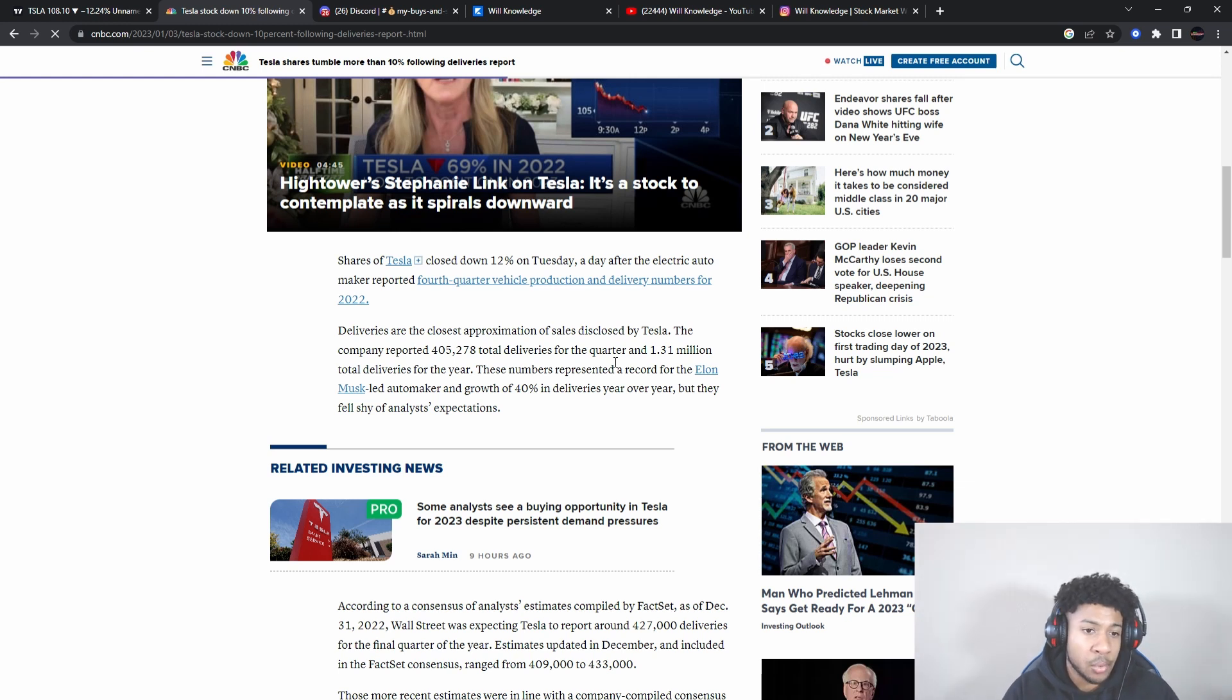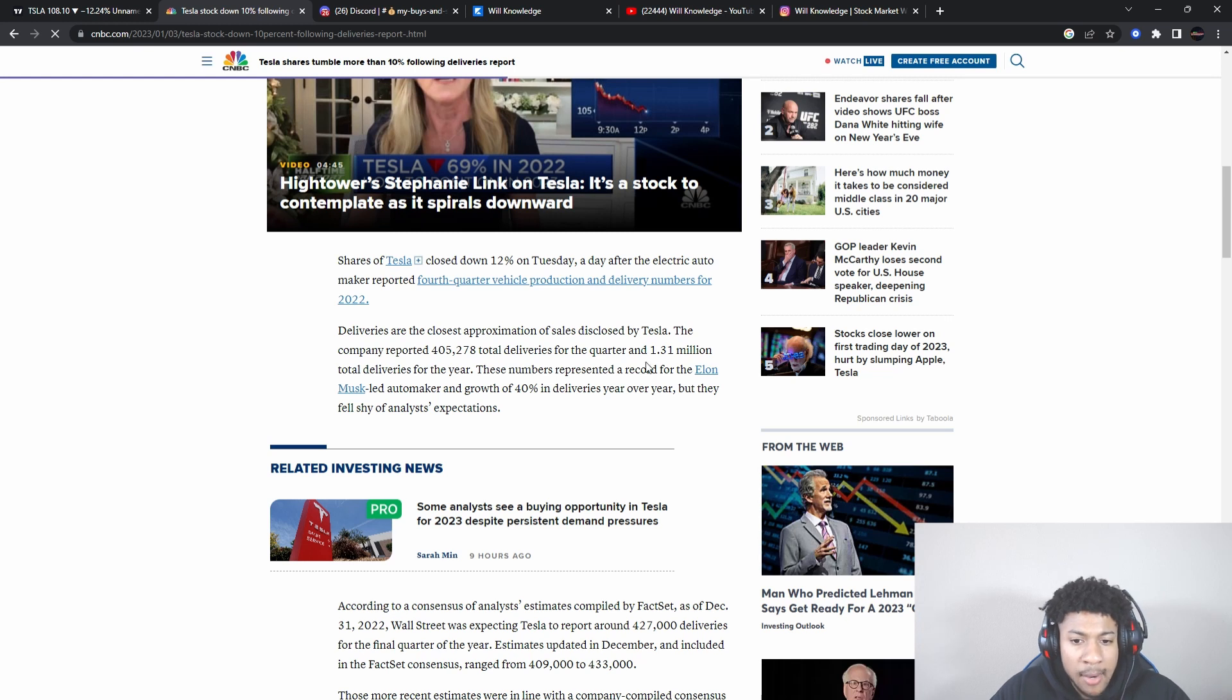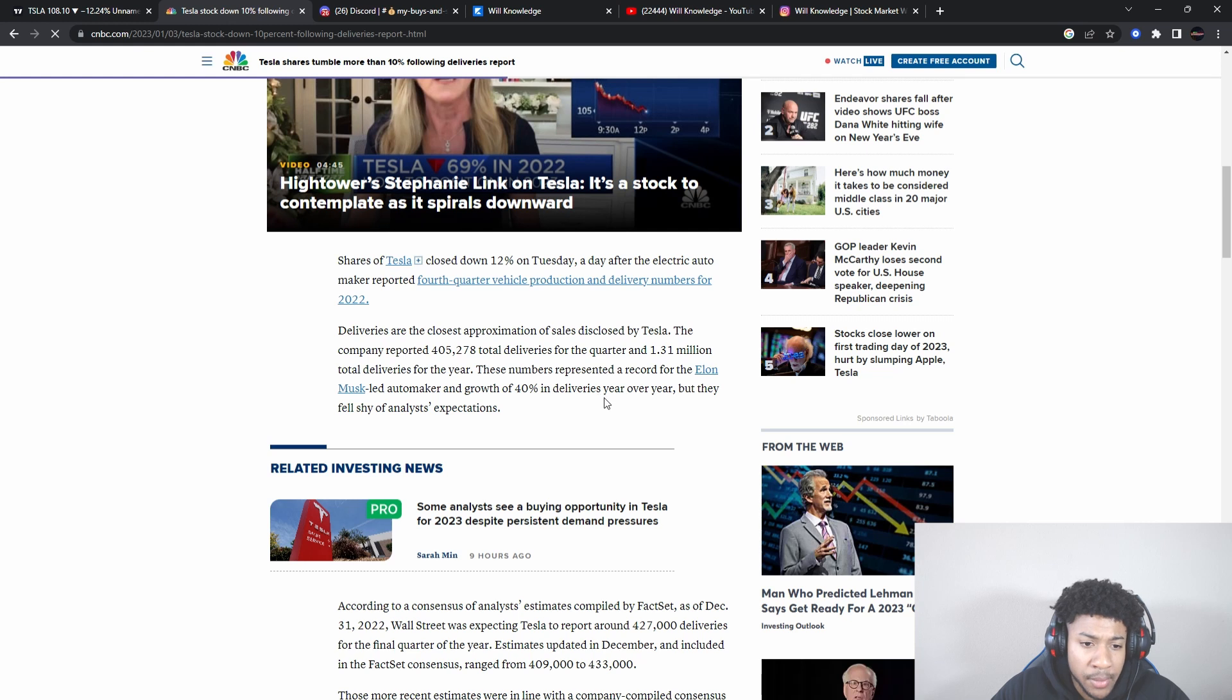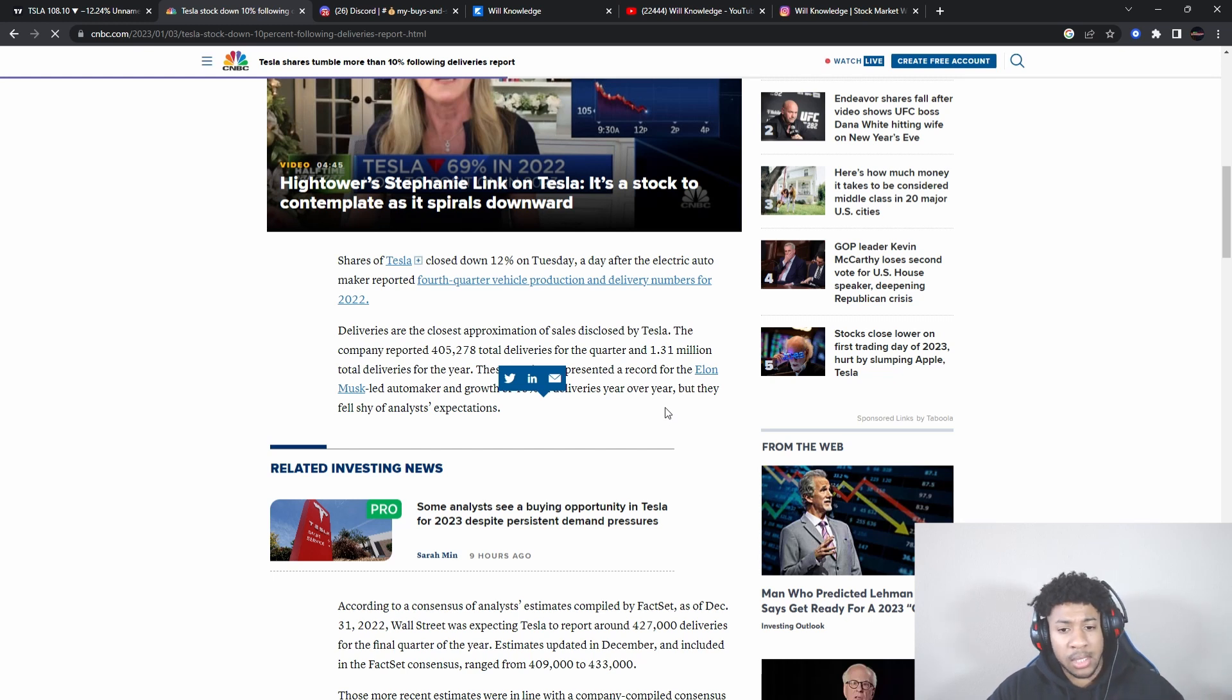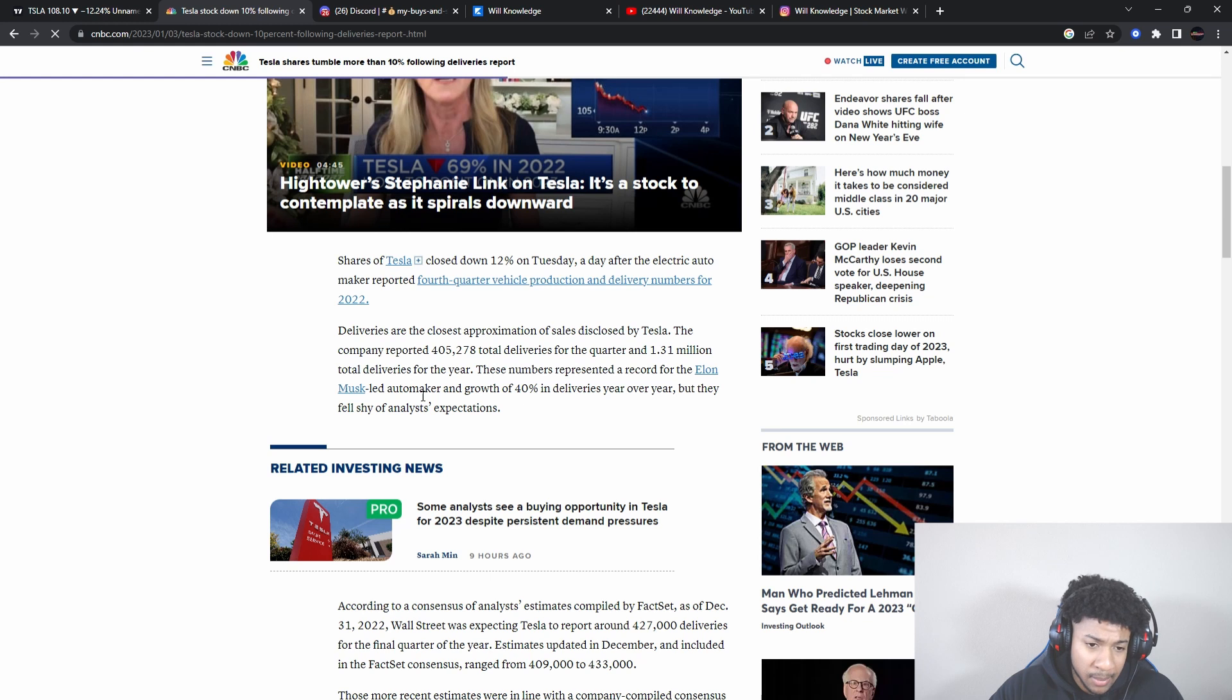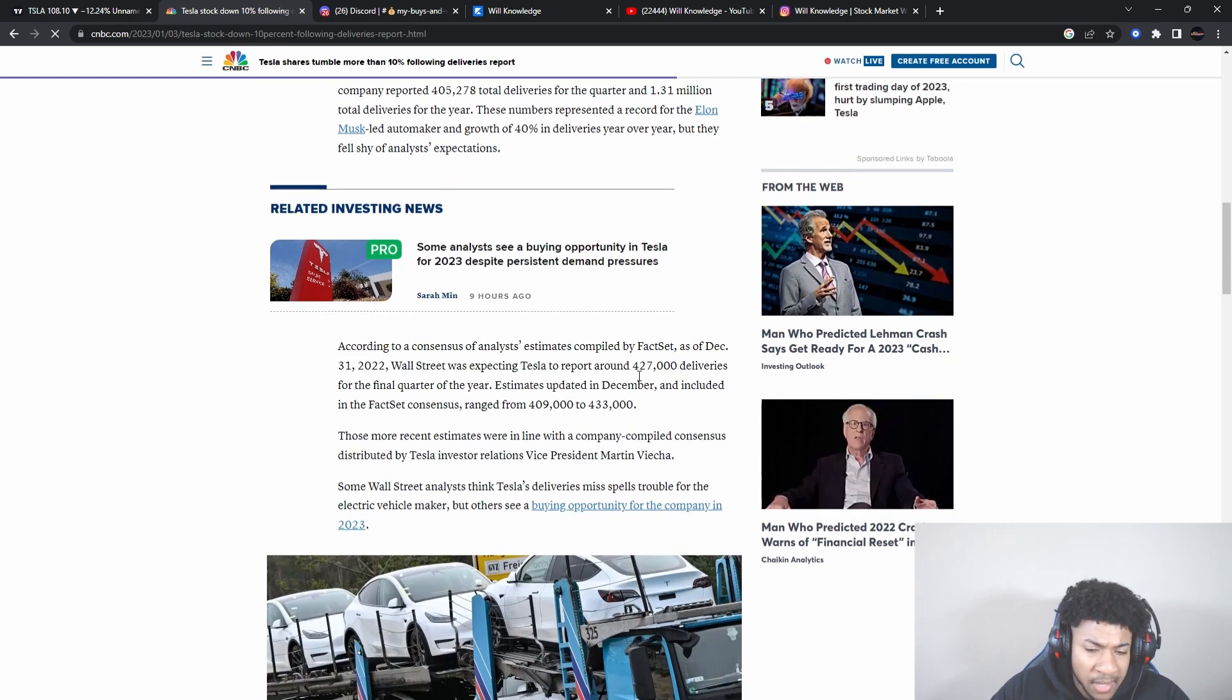All this, as you guys know, is shorter term. Remember that word - shorter term. The company reported 405,278 total deliveries for the quarter and 1.3 million total deliveries for the year. These numbers represented a record for the Elon Musk-led automaker and growth of 40% in deliveries year over year. They actually hit a record. That's the big thing. Forget about what the analysts say. As a company gets better, their expectations are going to go higher. Look at this - a record and 40% growth in deliveries year over year. That's the important part long term.